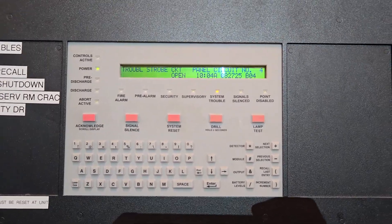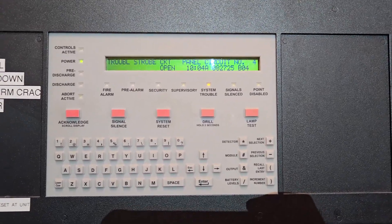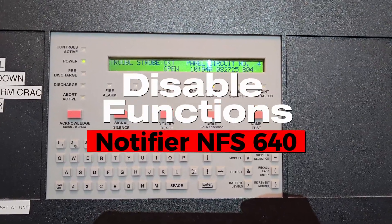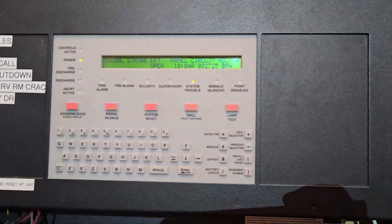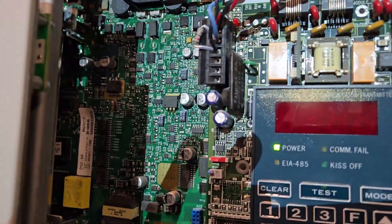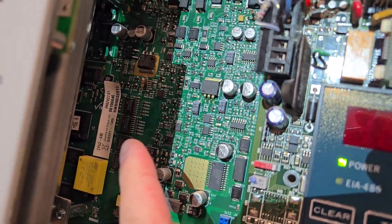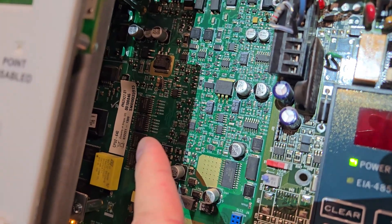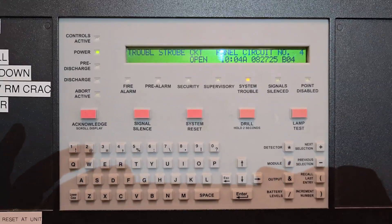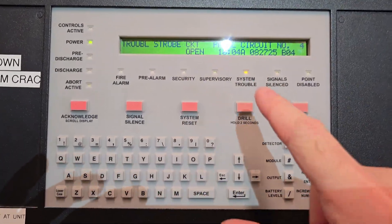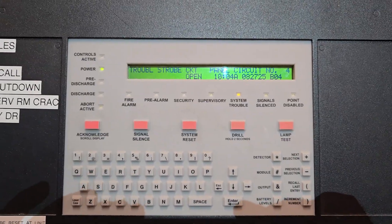In this video I'm going to show you how to disable the functions for a Notifier NFS-640 fire alarm panel. On the inside, the sticker shows it's technically the NFS-2-640, the upgraded version. Here on the front panel we currently have a trouble light on — that's part of my test, so don't worry about it.